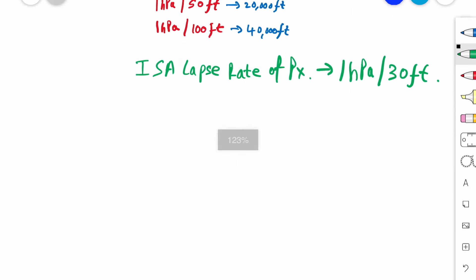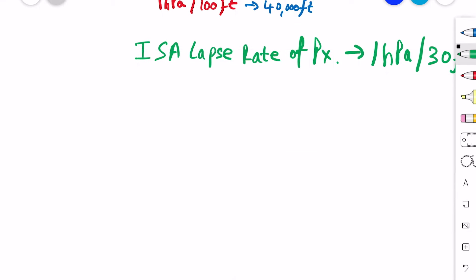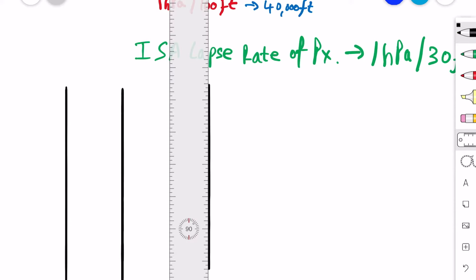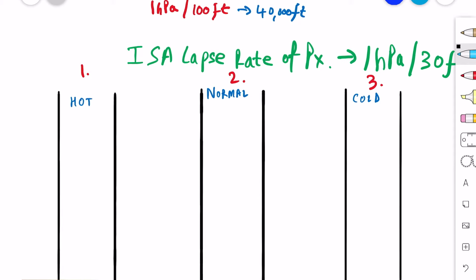The temperature over the earth's surface also plays a very important role in the variation of pressure with height. Let's consider three columns of air — normal air, cold air, and hot air. Going back to basic physics, when air is warm the molecules are quite spaced from each other, so the molecules in the hot column will be spread out. When the air is cold, the molecules are very closely packed, and since cold air sinks due to gravity, the molecules are concentrated lower down.